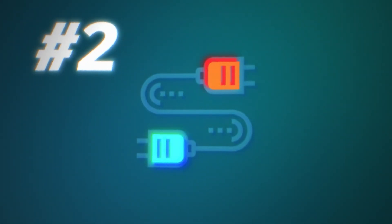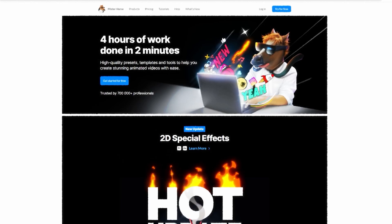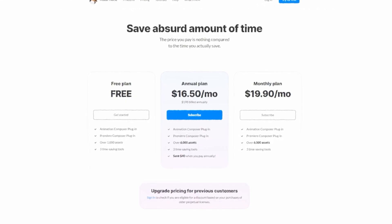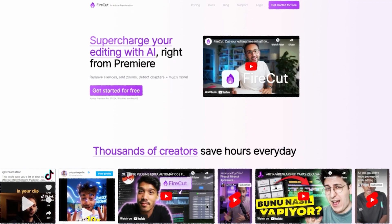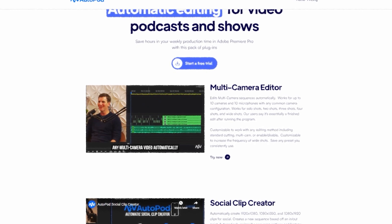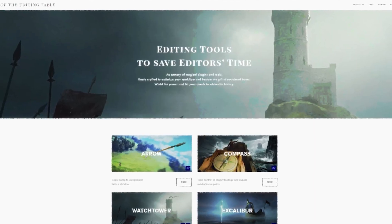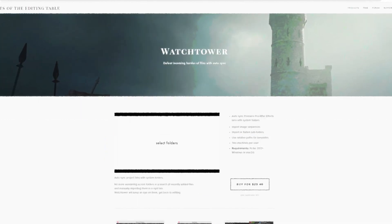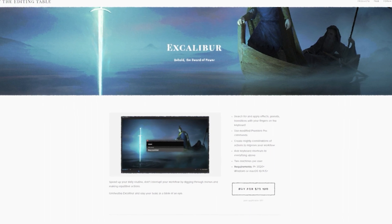The second thing, which is also probably the second most important on this list, is plugins. If you are not using plugins in your workflow, you are missing out. There are free plugins like the Mr. Horse free trial, and Mr. Horse also has a paid plugin I'd highly recommend, though it is a monthly fee. There are also plugins like Autopod or Firecut, which help automatically cut up your videos. With Autopod, if you're editing a podcast, it will automatically cut based on who is speaking. You can also find great plugins from the Knights of the Editing Table — they let you sync files directly to your Premiere Pro project or search for effects without going to the effects panel manually. These start to add up and save you a ton of time.